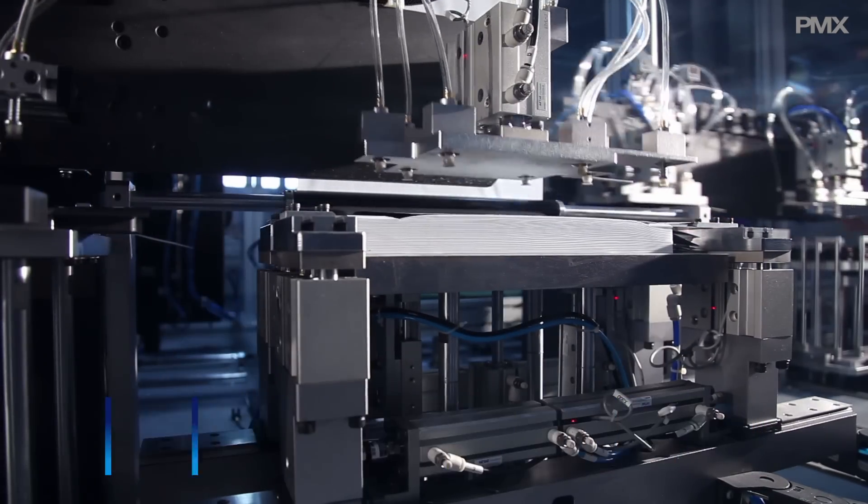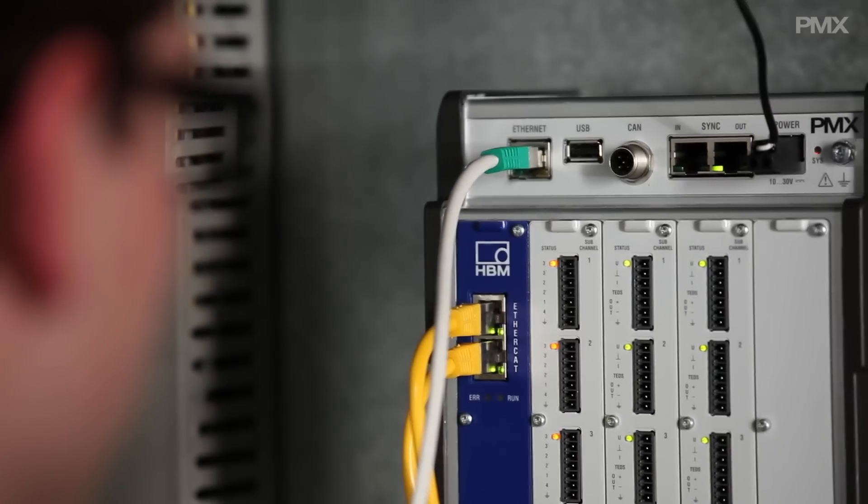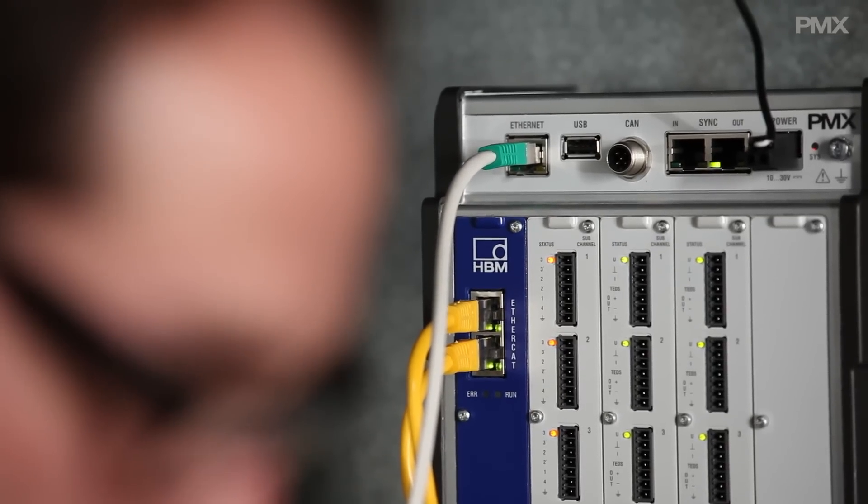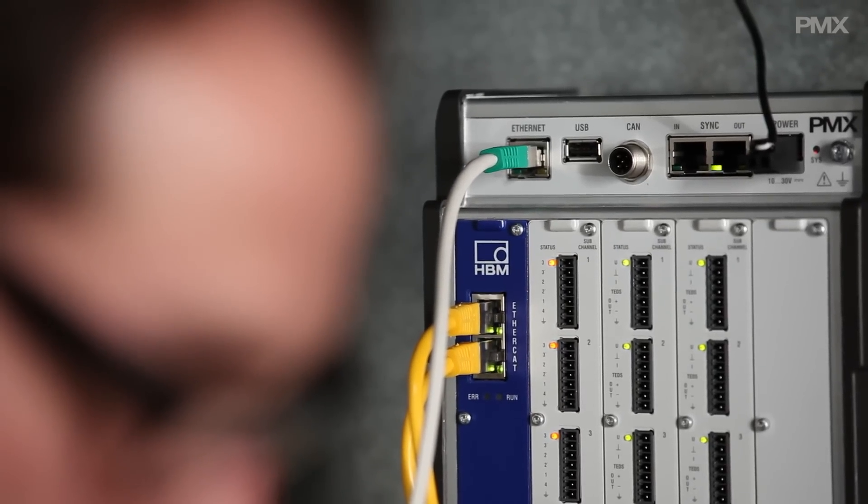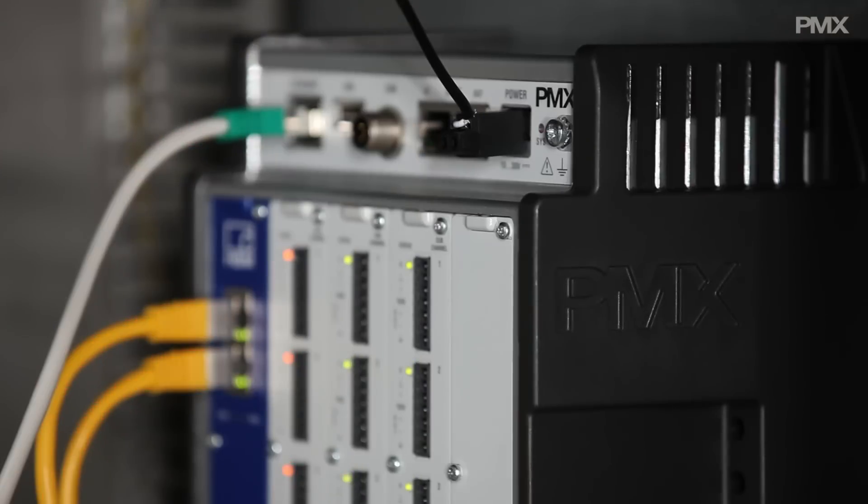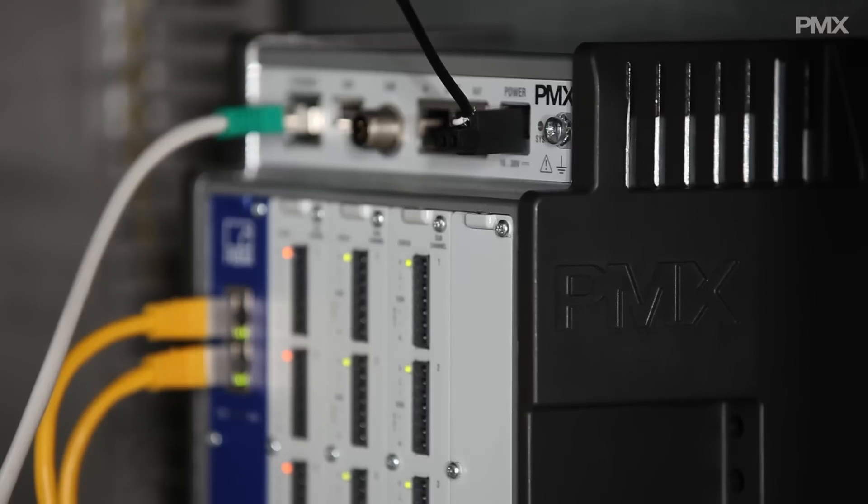Thanks to HBM interference proof carrier frequency technology, this amplifier is immune to any interference. And with up to 400,000 measurements per second, PMX is ideal for efficient and secure production processes.